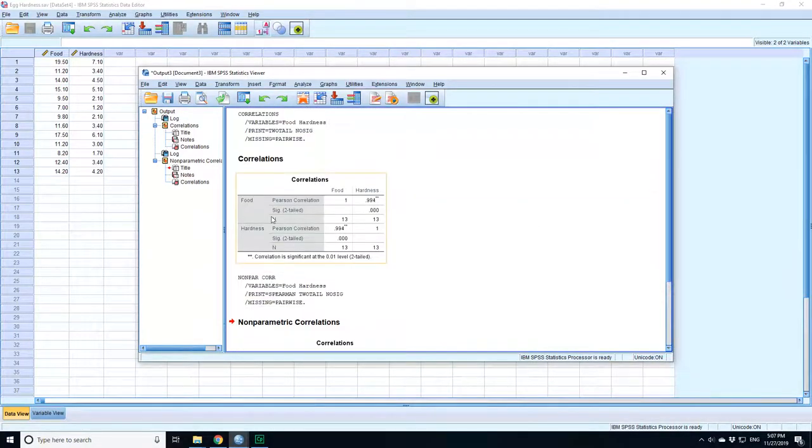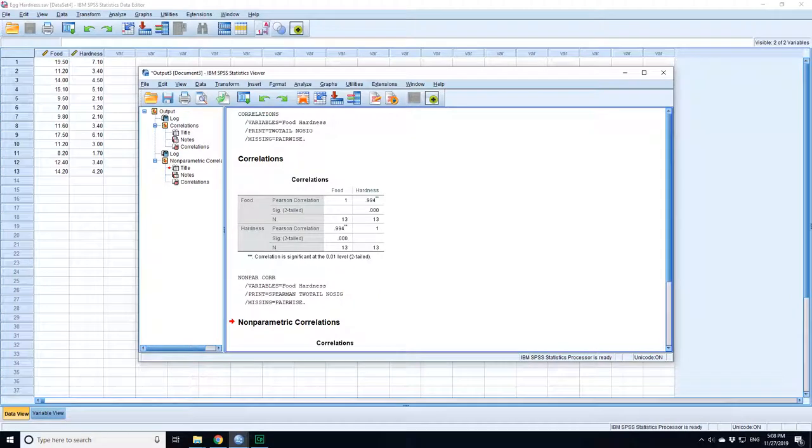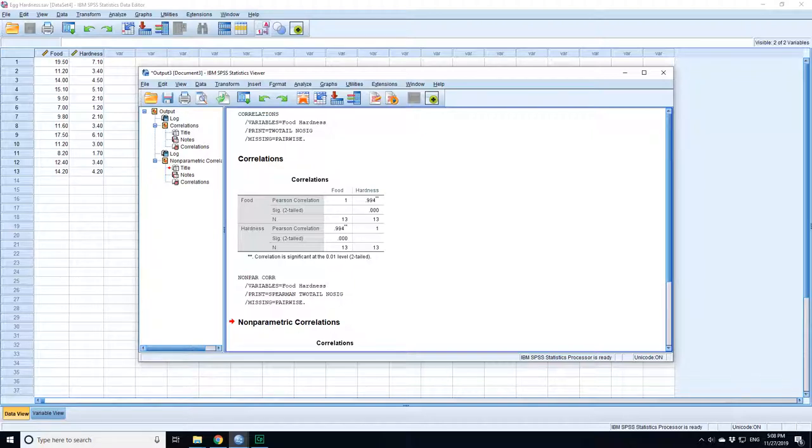What you will end up with is two tables. Here's the Pearson table. First you've got food compared to food. Well, they're perfectly correlated because it's the same variable. You've got food and its relationship to hardness.